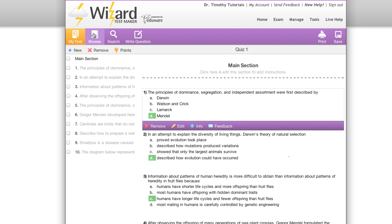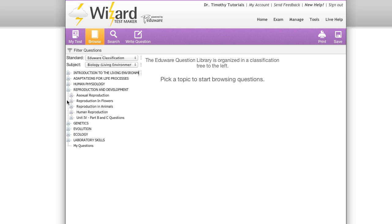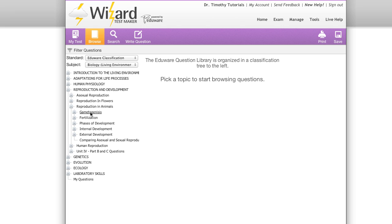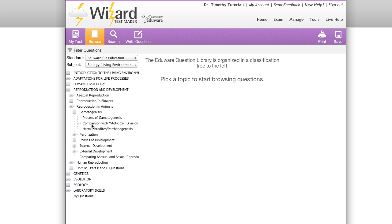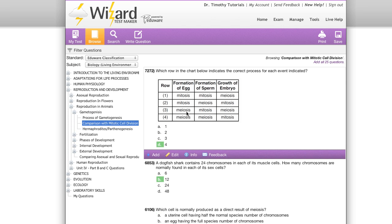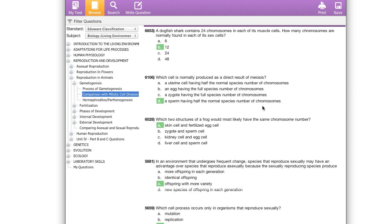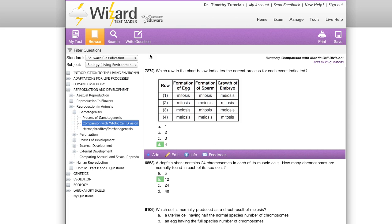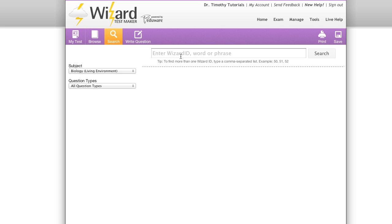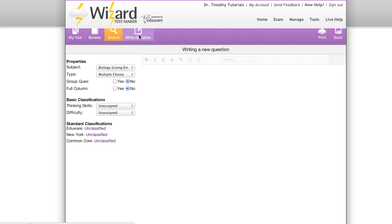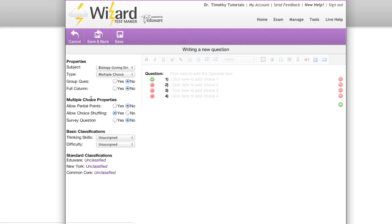On the browse tab you can quickly browse through our question catalog. In the search tab you can search using the wizard ID, a word or phrase, and in the write question tab you can compose or edit your own question with our robust question editing suite.